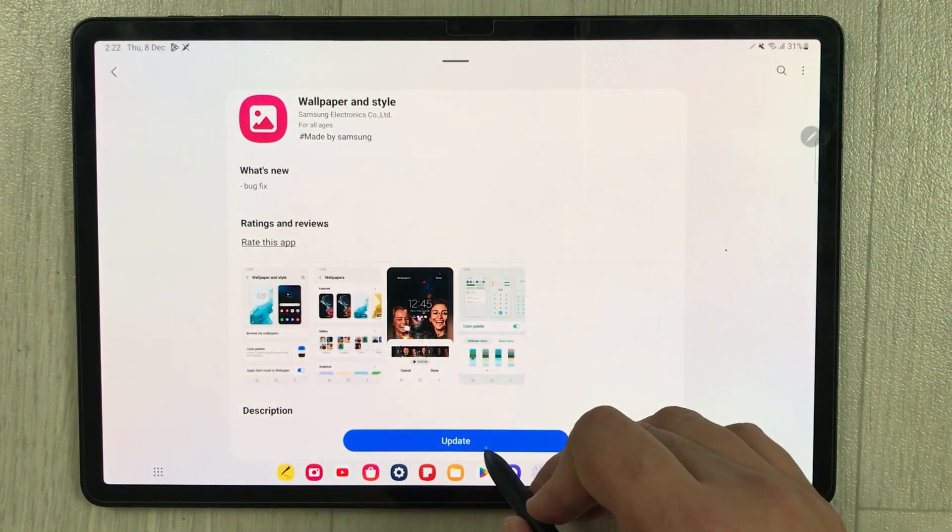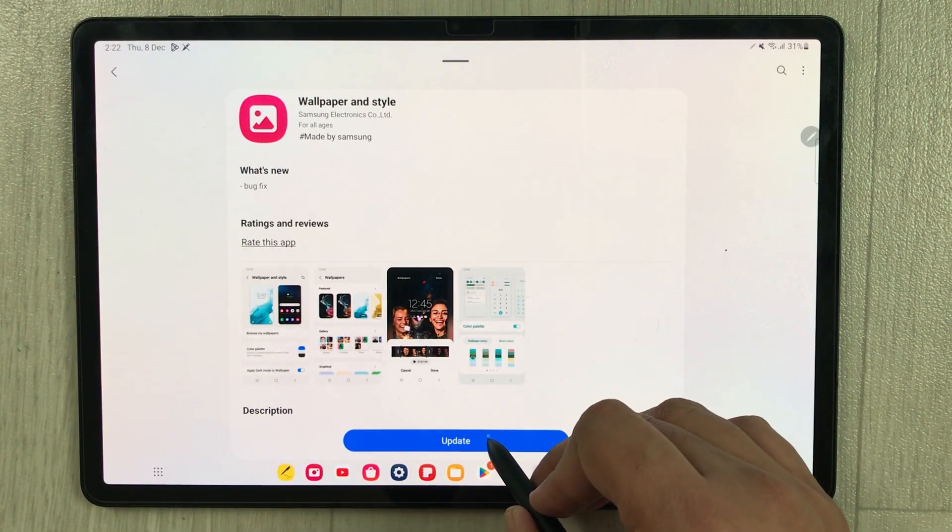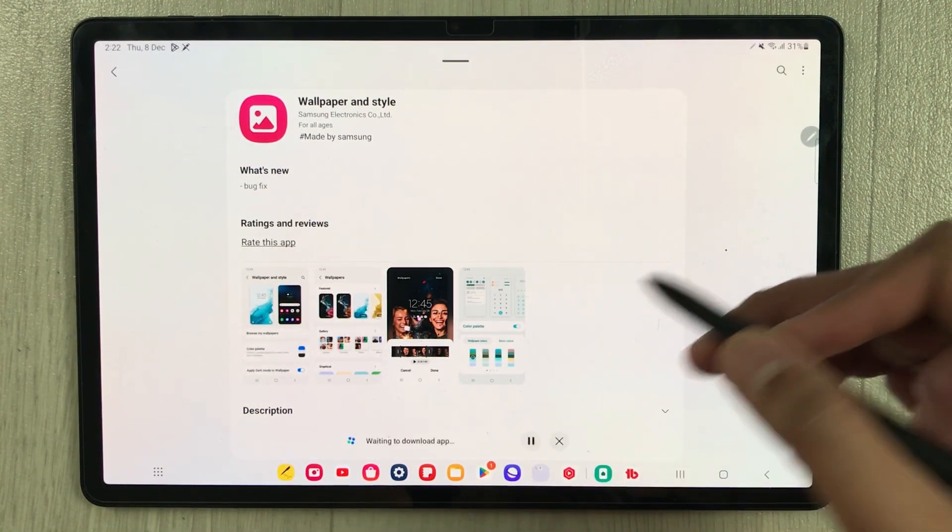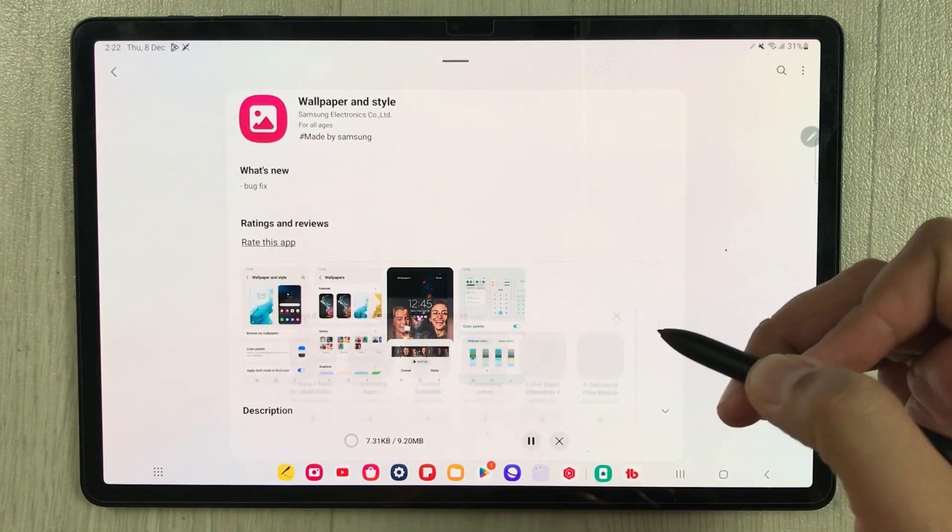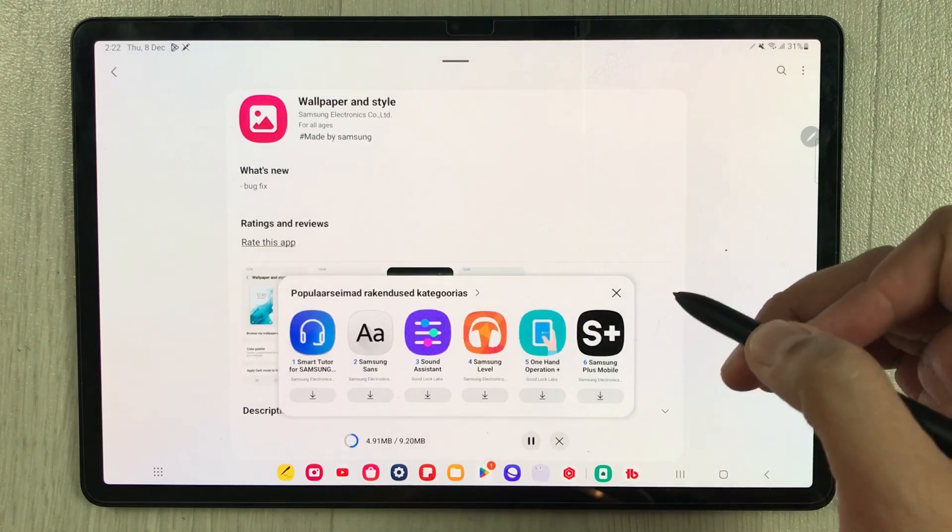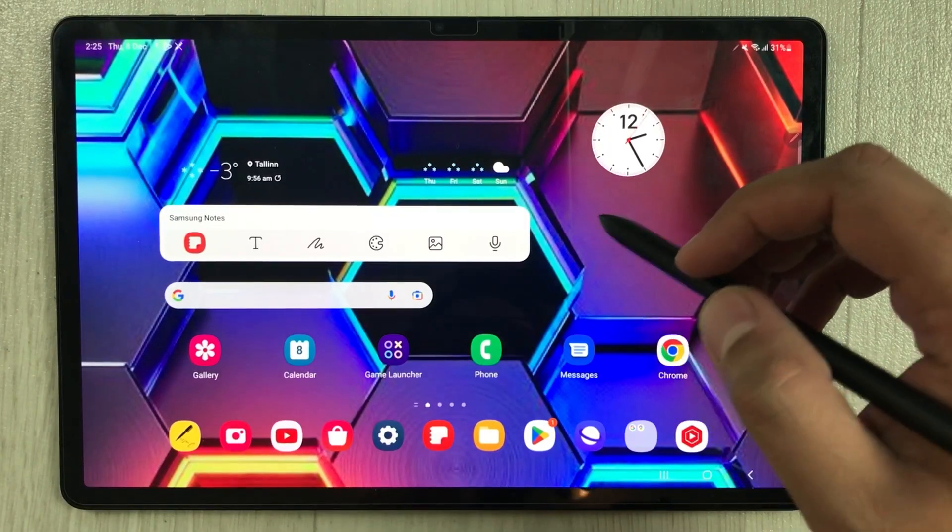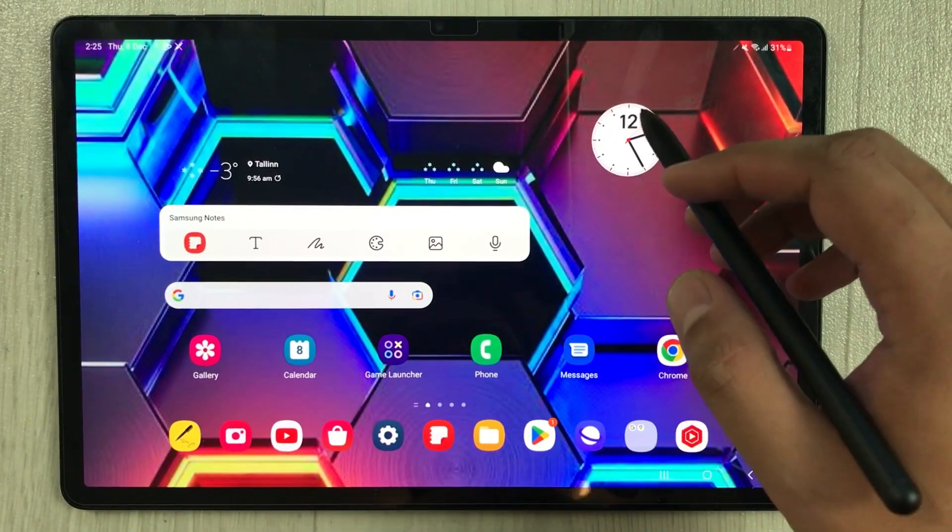I will select this update option. It will take just a few seconds to update. Now our update is finished.